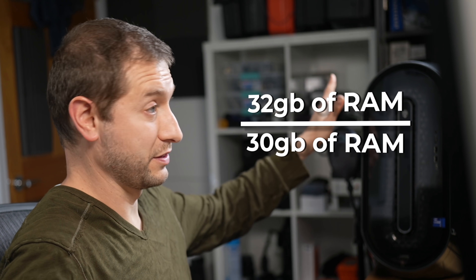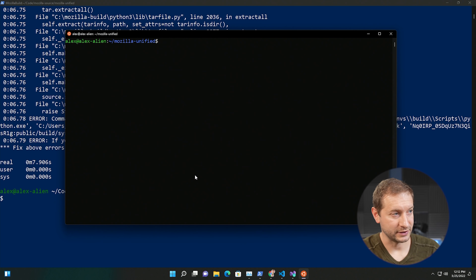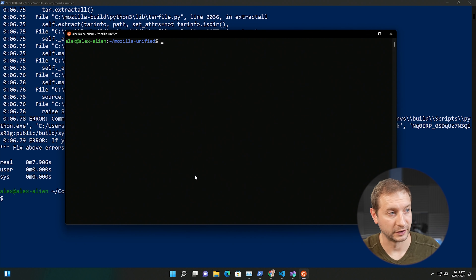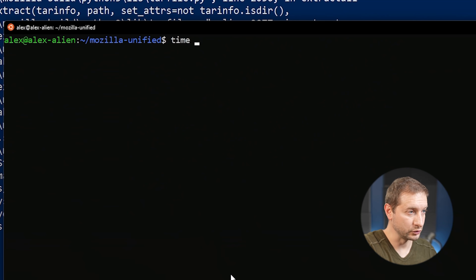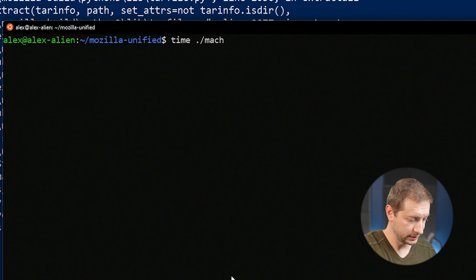I've created a WSL2 Ubuntu instance, which is surprisingly easy on Windows 11. I've given it all the memory I can - this is a 32 gig machine, I've given it 30 gigabytes of RAM and all the processors it can use. This is WSL2, so it's running a really lightweight VM. Maybe when I build Firefox for Android on this machine it'll be fast. I've done the exact same thing on this Ubuntu instance - bootstrapped it to target Android mobile. So I'm going to run time, mach, and build.